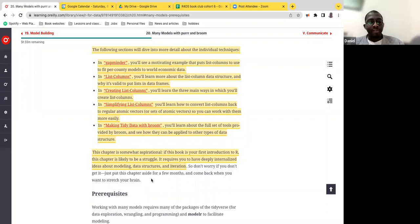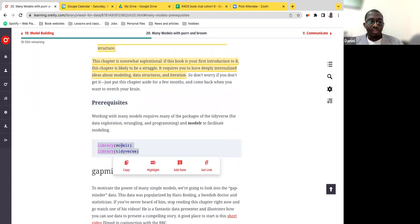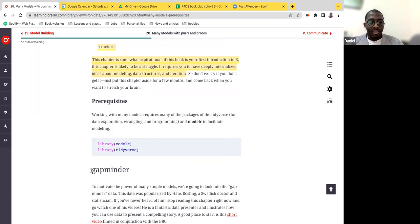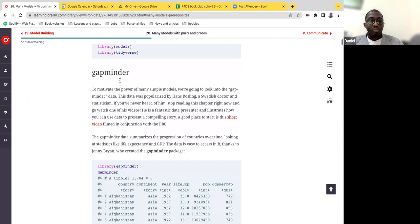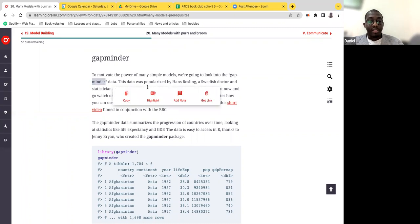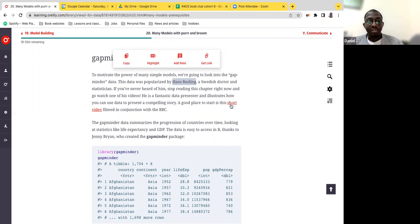I kind of realized chapters like this fall under my bucket of things you have to do and redo, read and re-read to figure out what's being said. Our prerequisites are the normal friends — we run modelr and tidyverse. Then let's start with Gapminder. To motivate the power of simple models, we're going to look into the Gapminder data, which was popularized by Hans Rosling, a Swedish doctor who unfortunately has passed away.